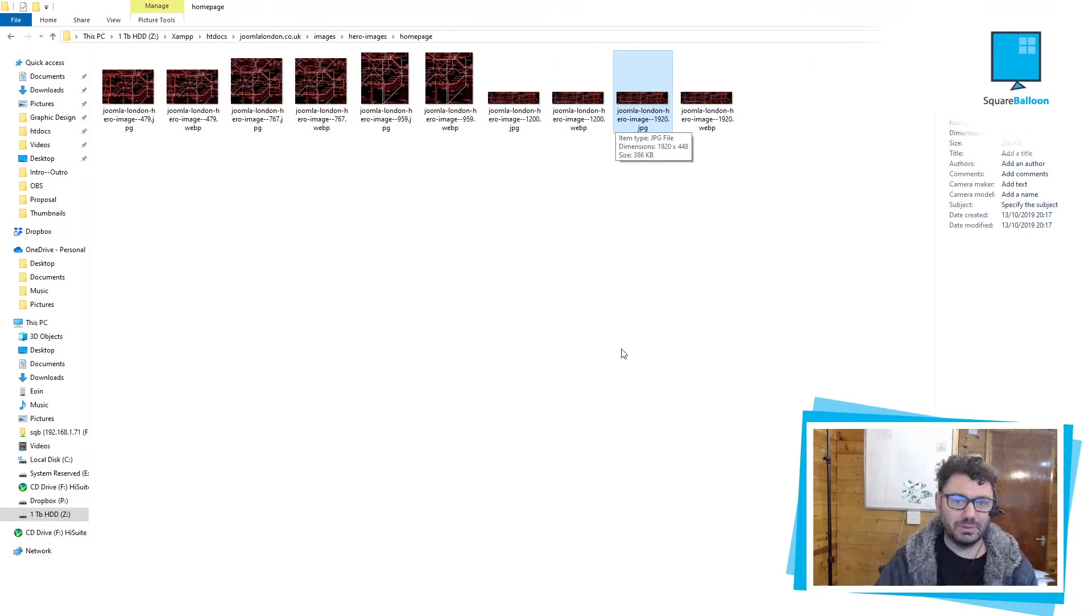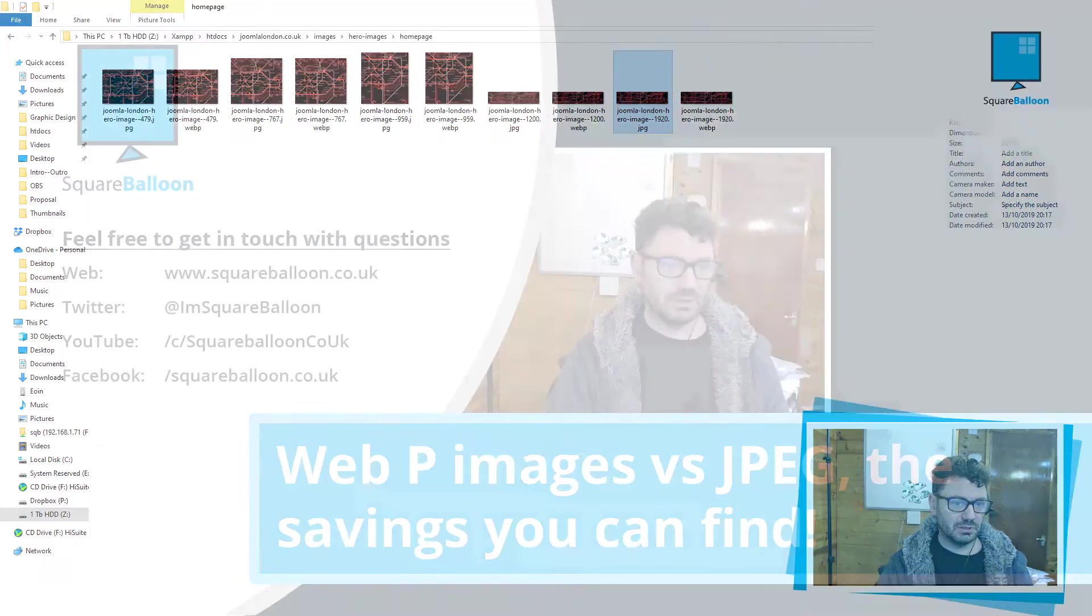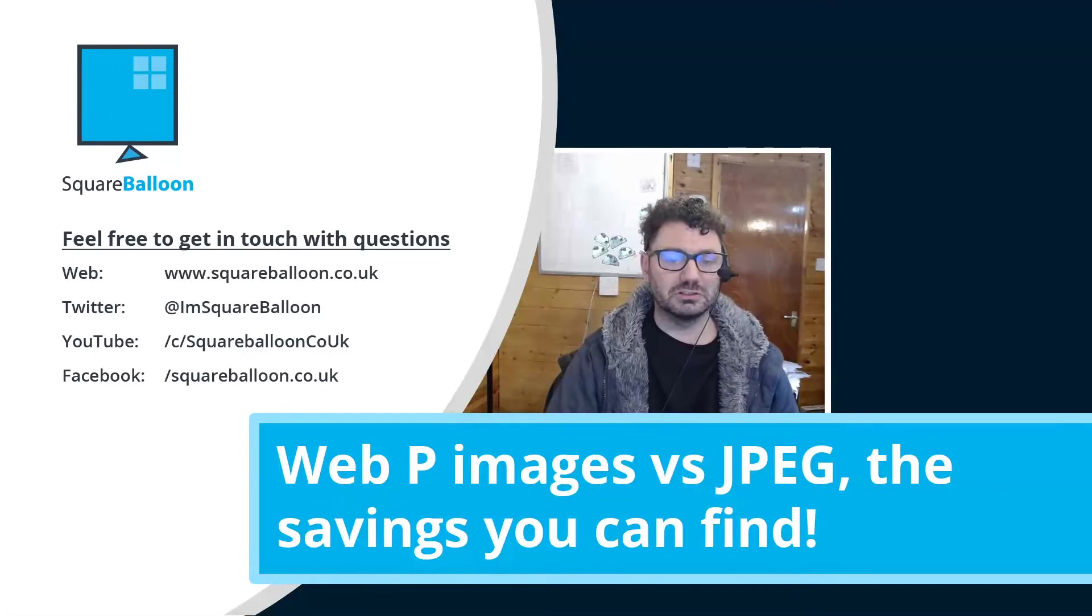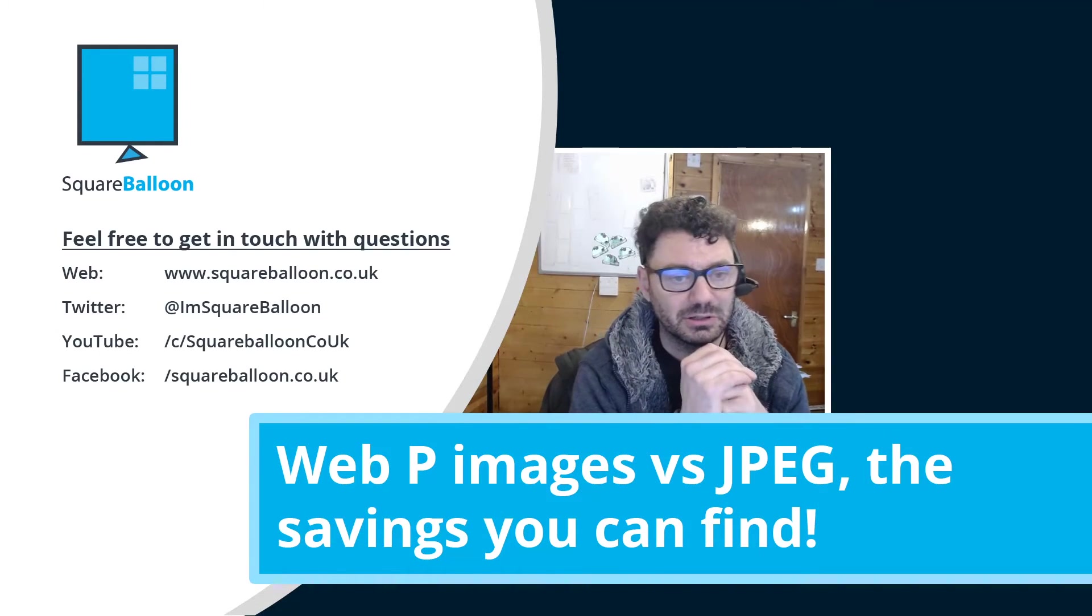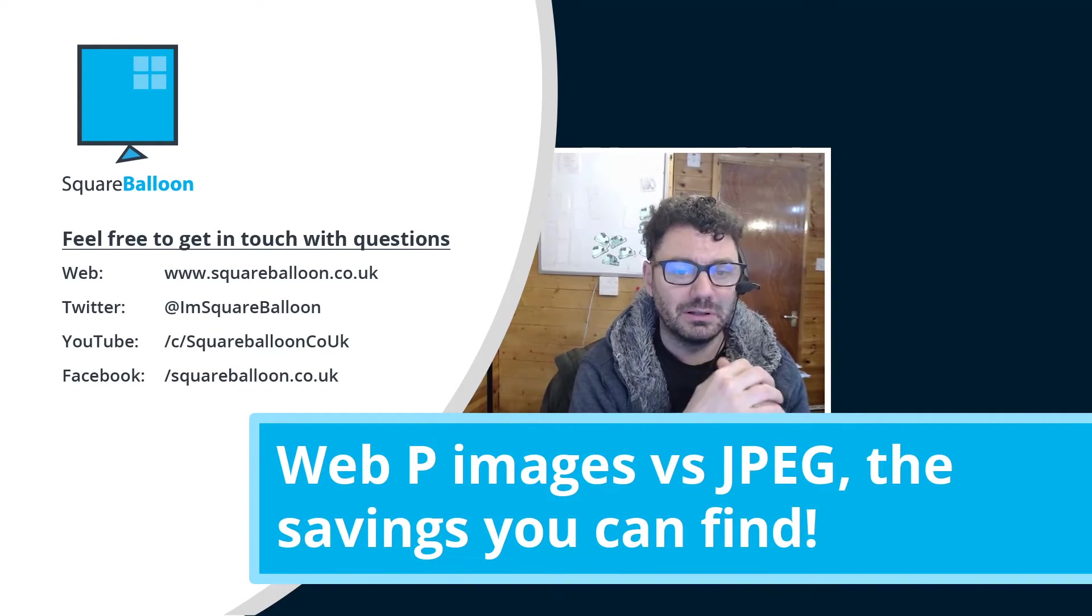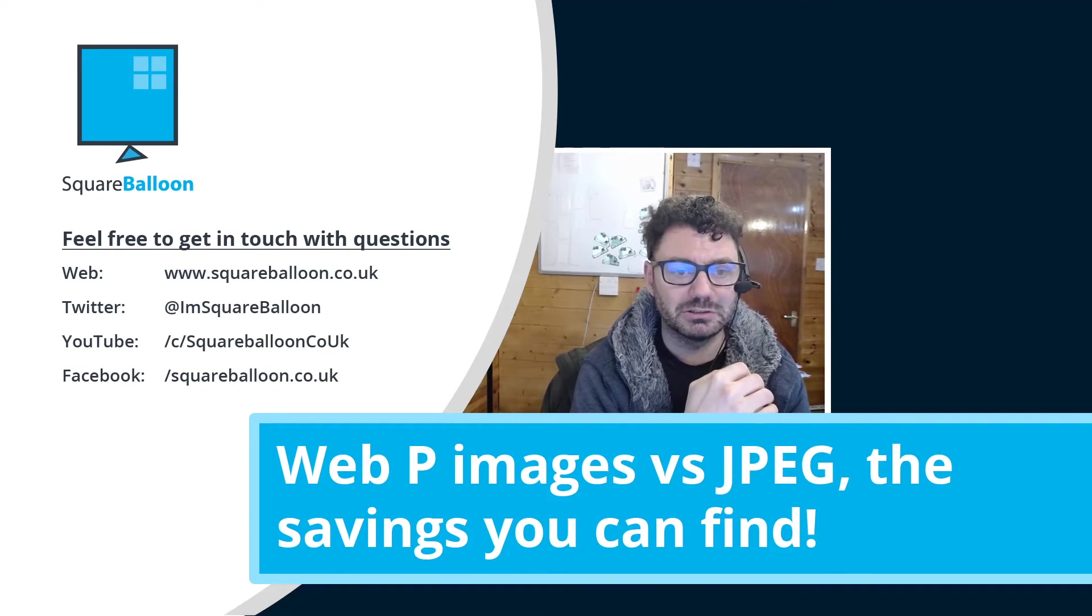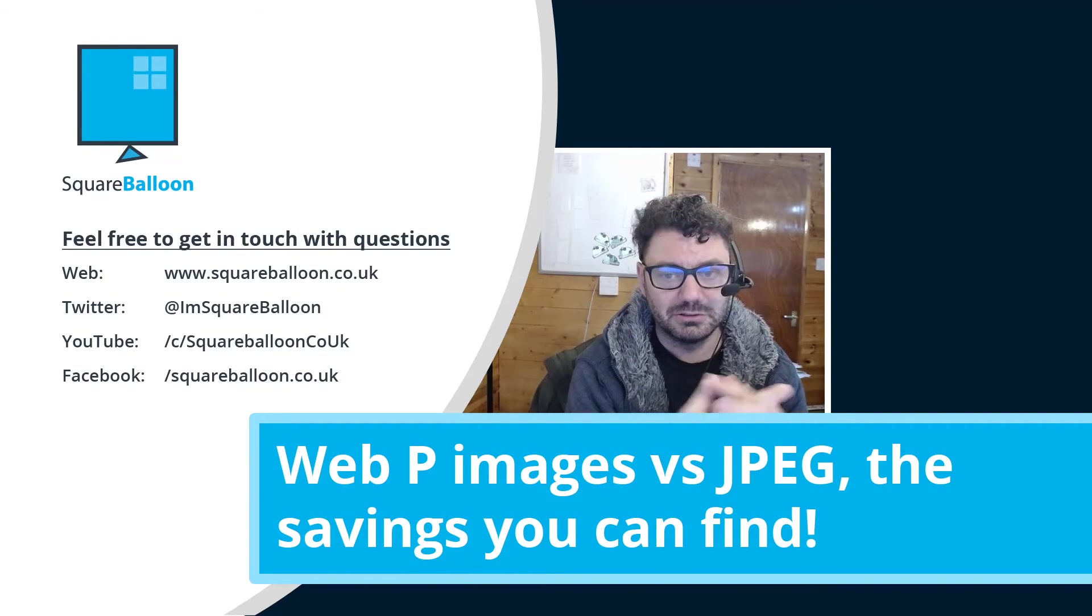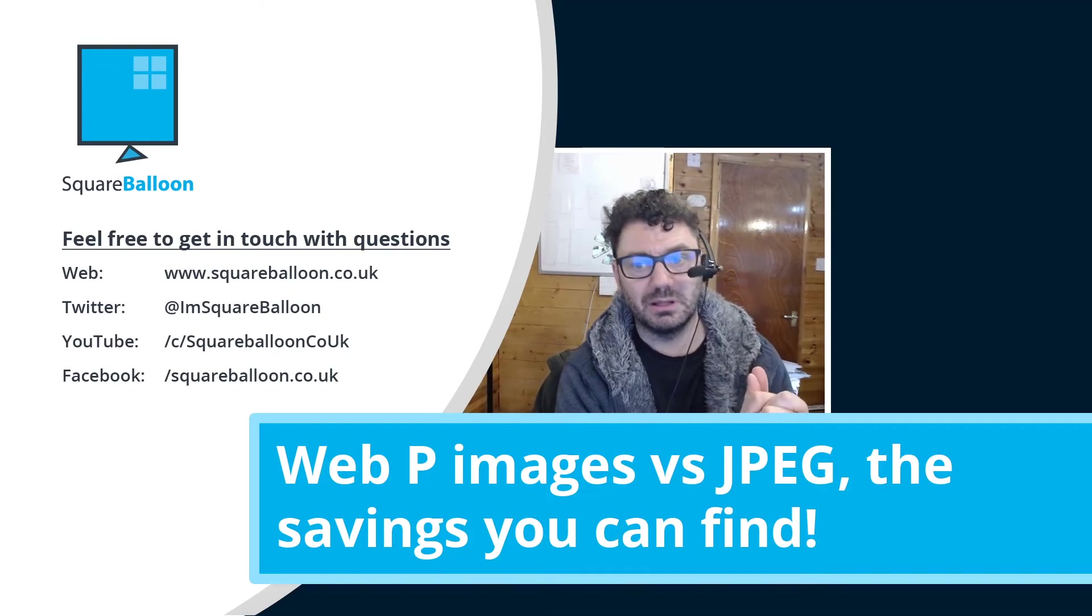As we know, page load times will cause problems. They'll definitely cause conversions to go down. If you get faster page load times, they'll go up. Less people will leave the site. More people will browse the site, different pages, etc. So well worth doing it, in my opinion.